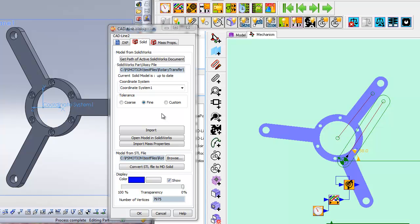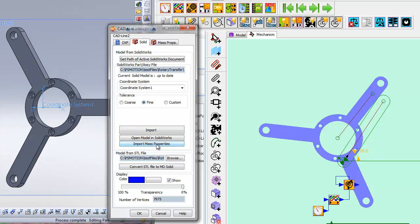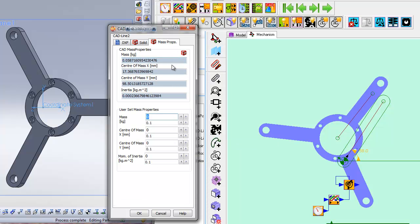If you are interested in analyzing forces, then you will need to import the solid mass properties. To do this, if you have already selected a SolidWorks document, then just press the Import Properties button. Then click the Mass Properties tab to view the results. The centroid is given relative to the origin of the CAD line. The inertia is taken around the center of mass.